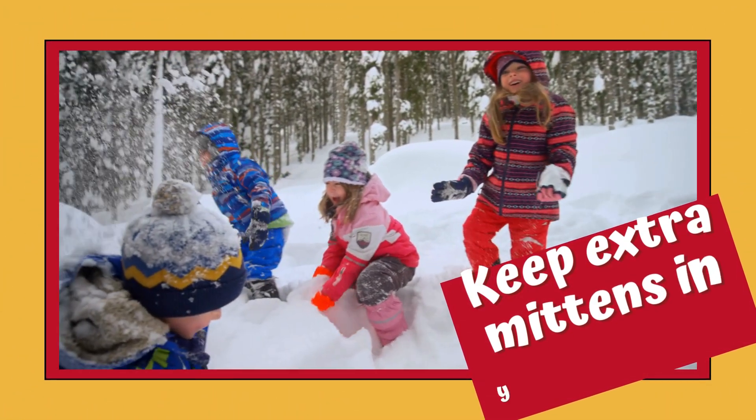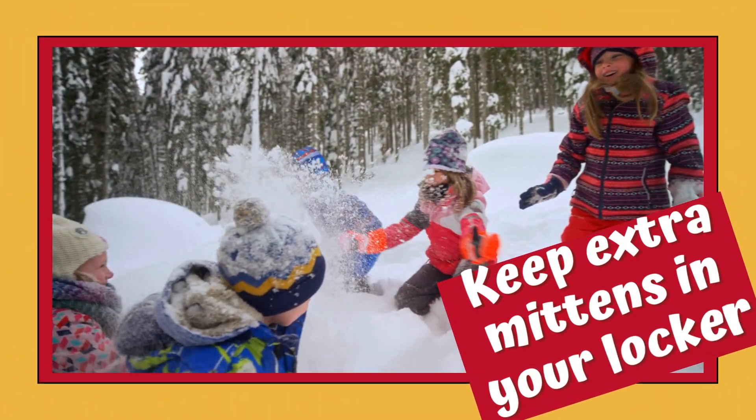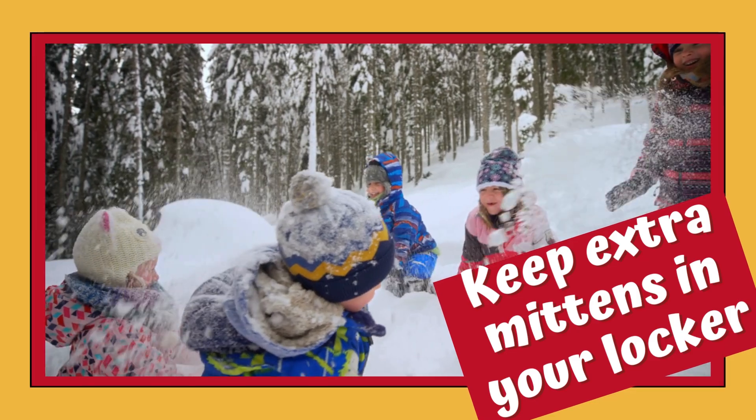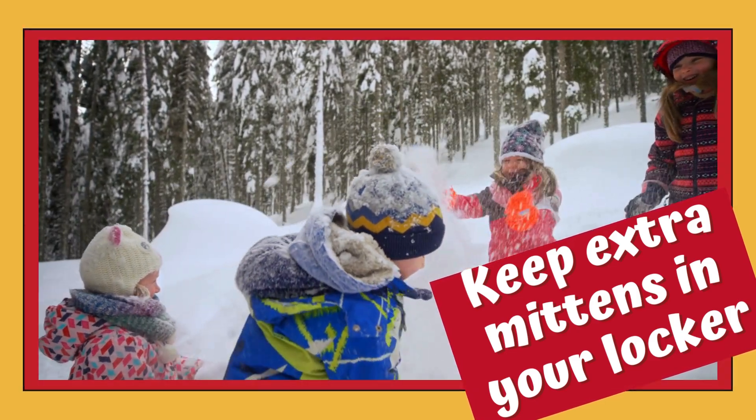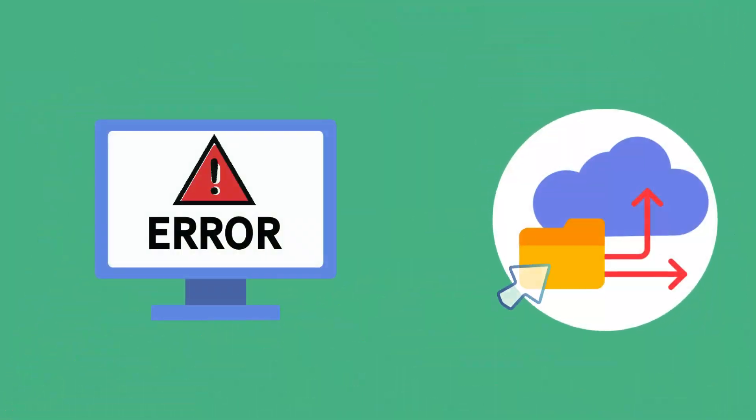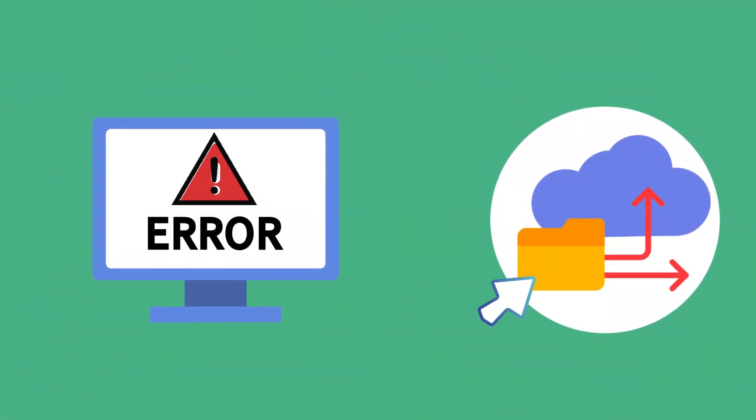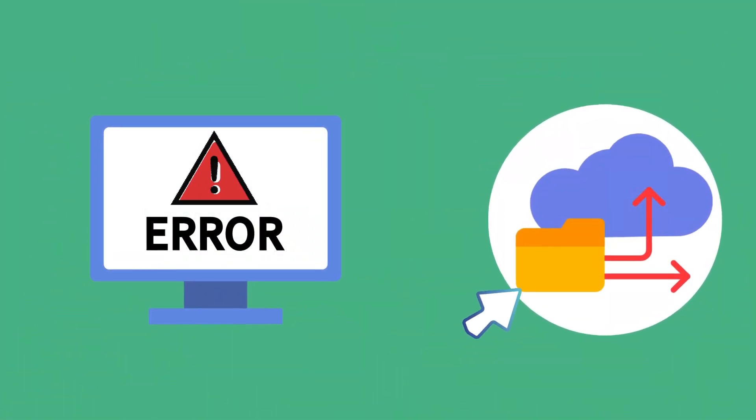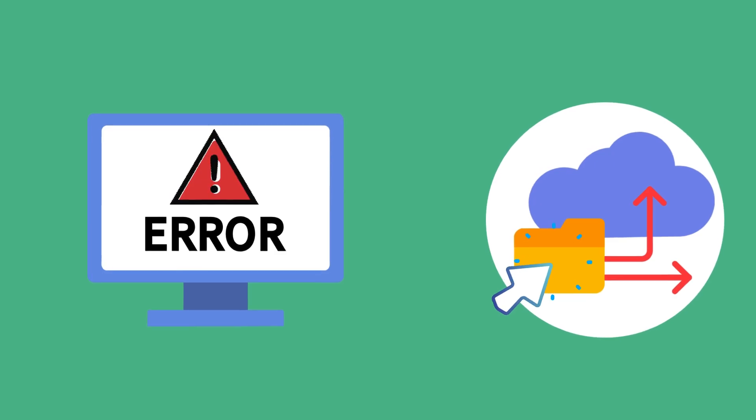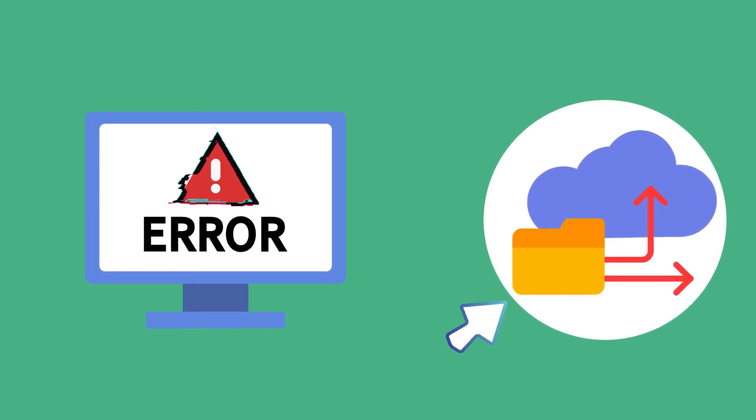Keep extra mittens in your locker. Backups are critical. They prepare you for when disaster strikes or when your system crashes.